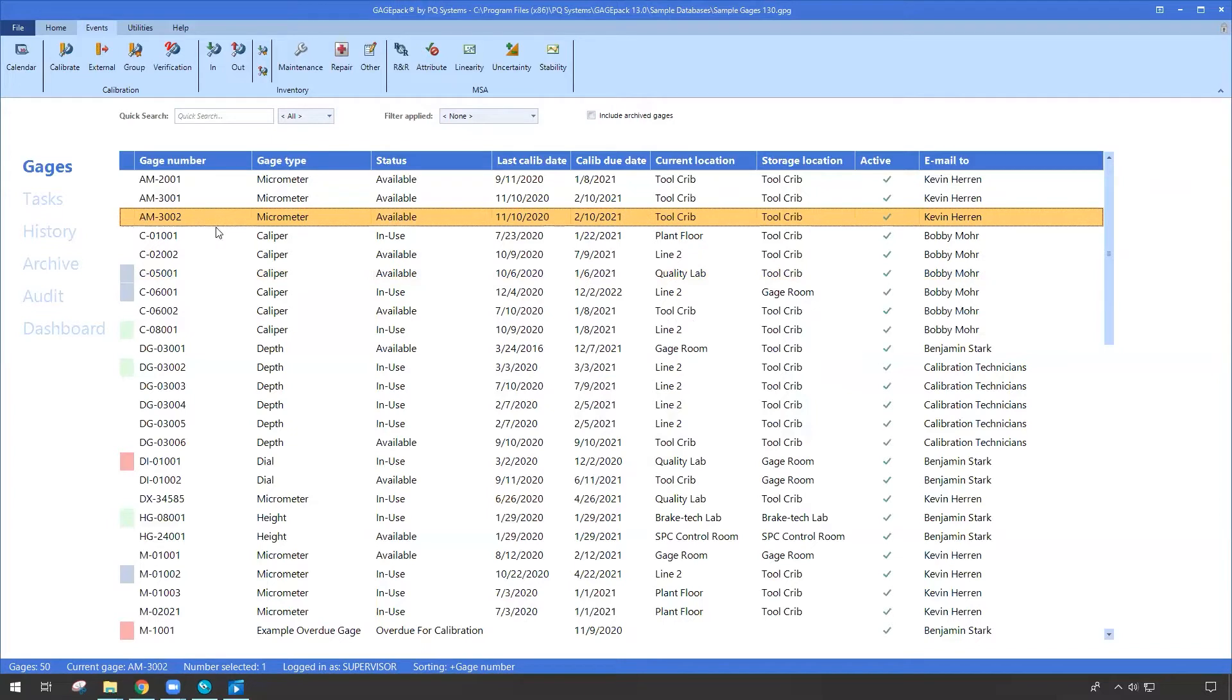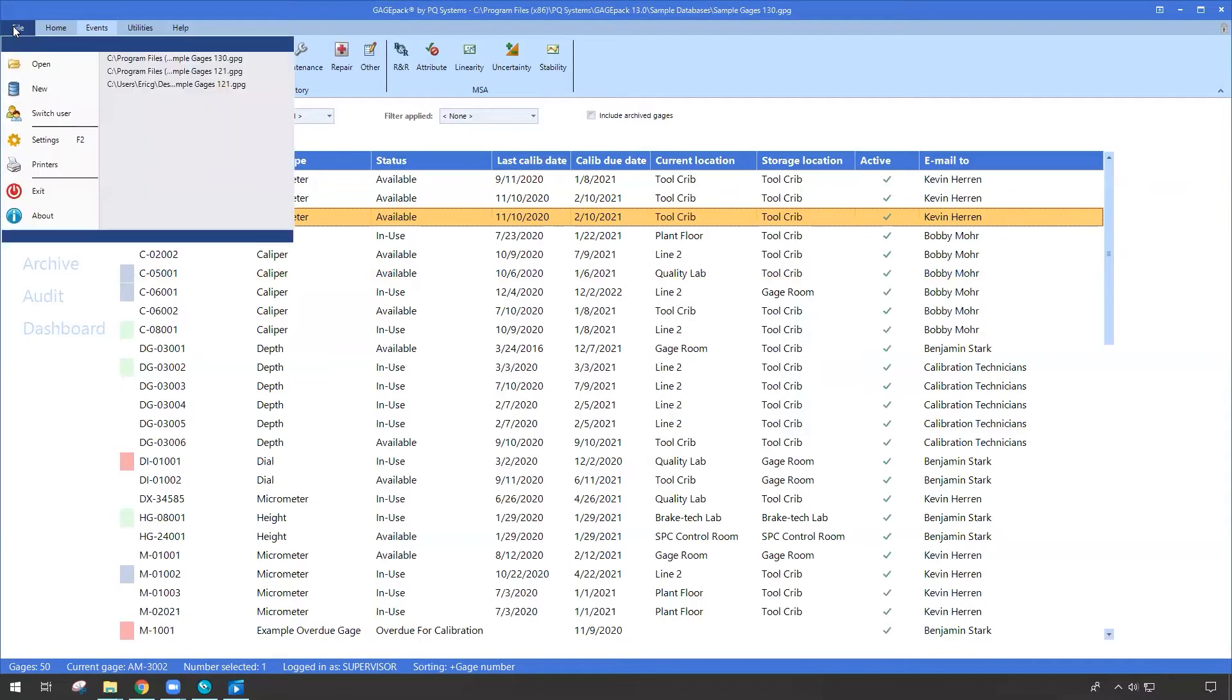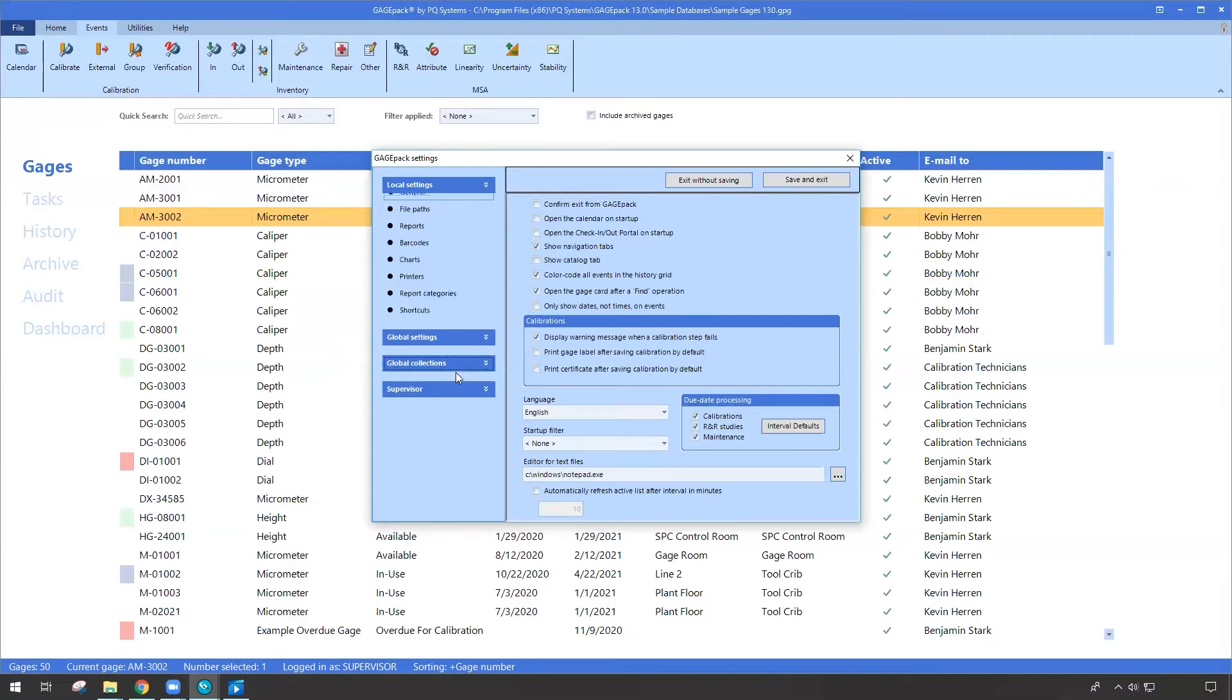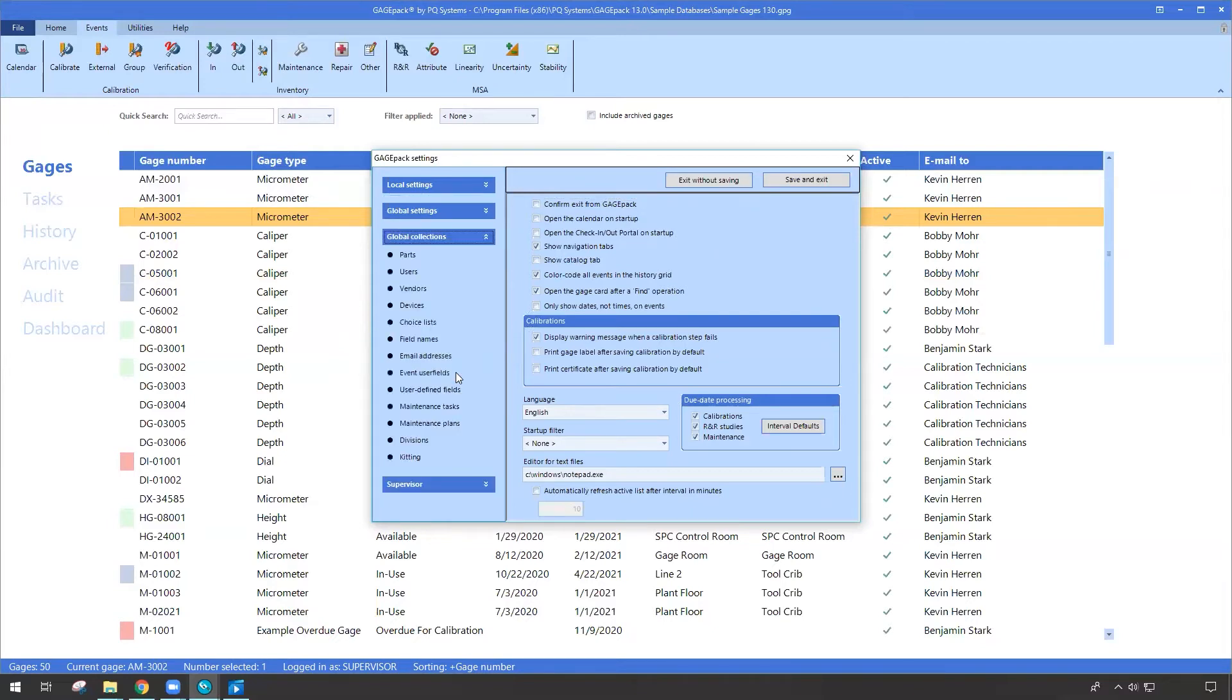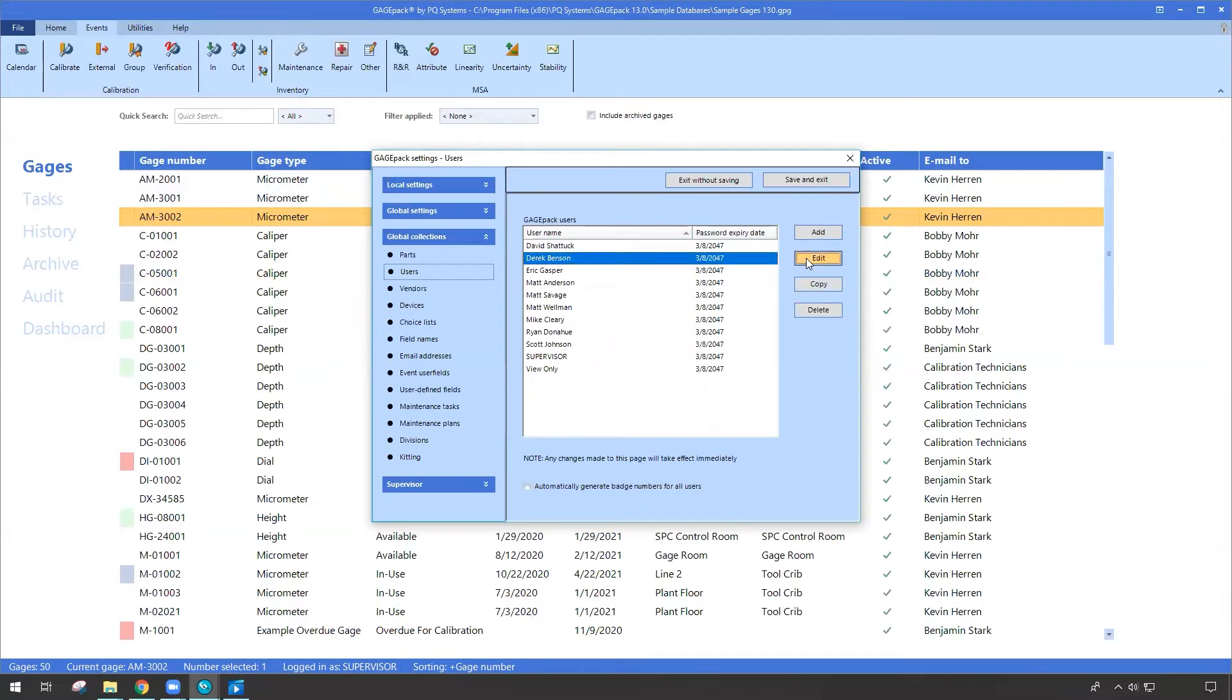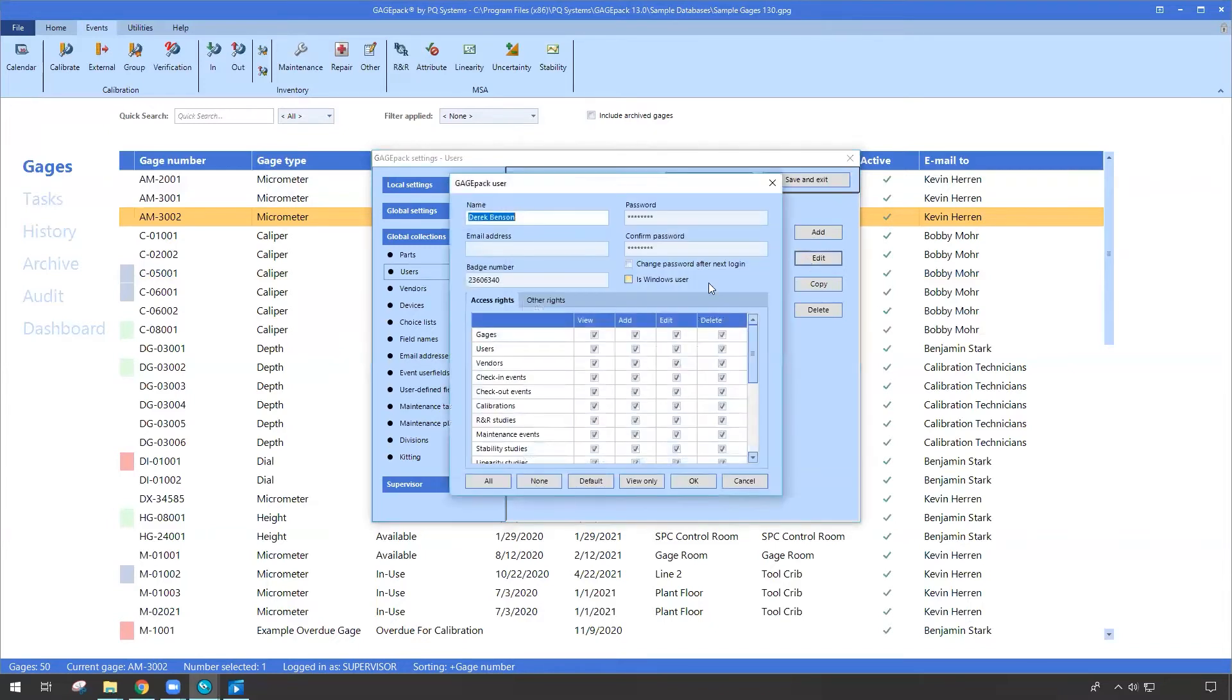But let's talk a little bit about what's different in version 13 to make this check-in, check-out portal work. One of the first things is we're going to come up to File, down to Settings, and we're going to go to Global Collections. The place that we're going to look at is Users. You noticed in the video, Derek was able to scan his own employee badge. So GagePack had to have some idea or concept of that. And if you notice, when we open up a user in GagePack, there's a new field specifically for badge number.